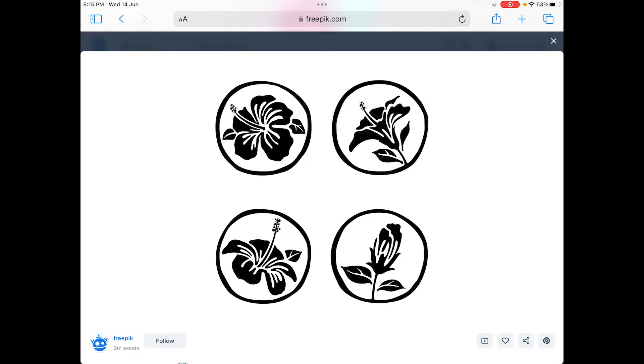Hey guys, in this video we're going to be looking at how to get your images from online ready for laser cutting using Illustrator iPad. This is slightly different if you're using Illustrator on the Mac or PC, so this particular video is going to be focused on Illustrator iPad.